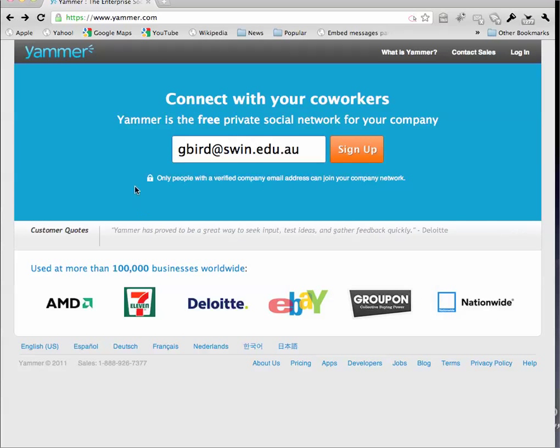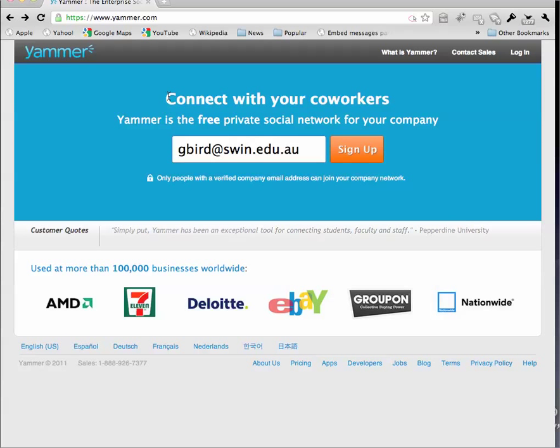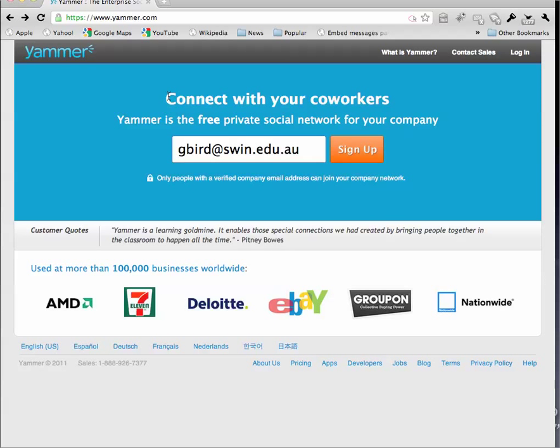Here I am at the Yammer website, www.yammer.com, and it says it here on the front screen, connect with your co-workers. So what it is, it's really a social networking tool, but it's a tool that's private to, in our case, staff members of Swinburne.